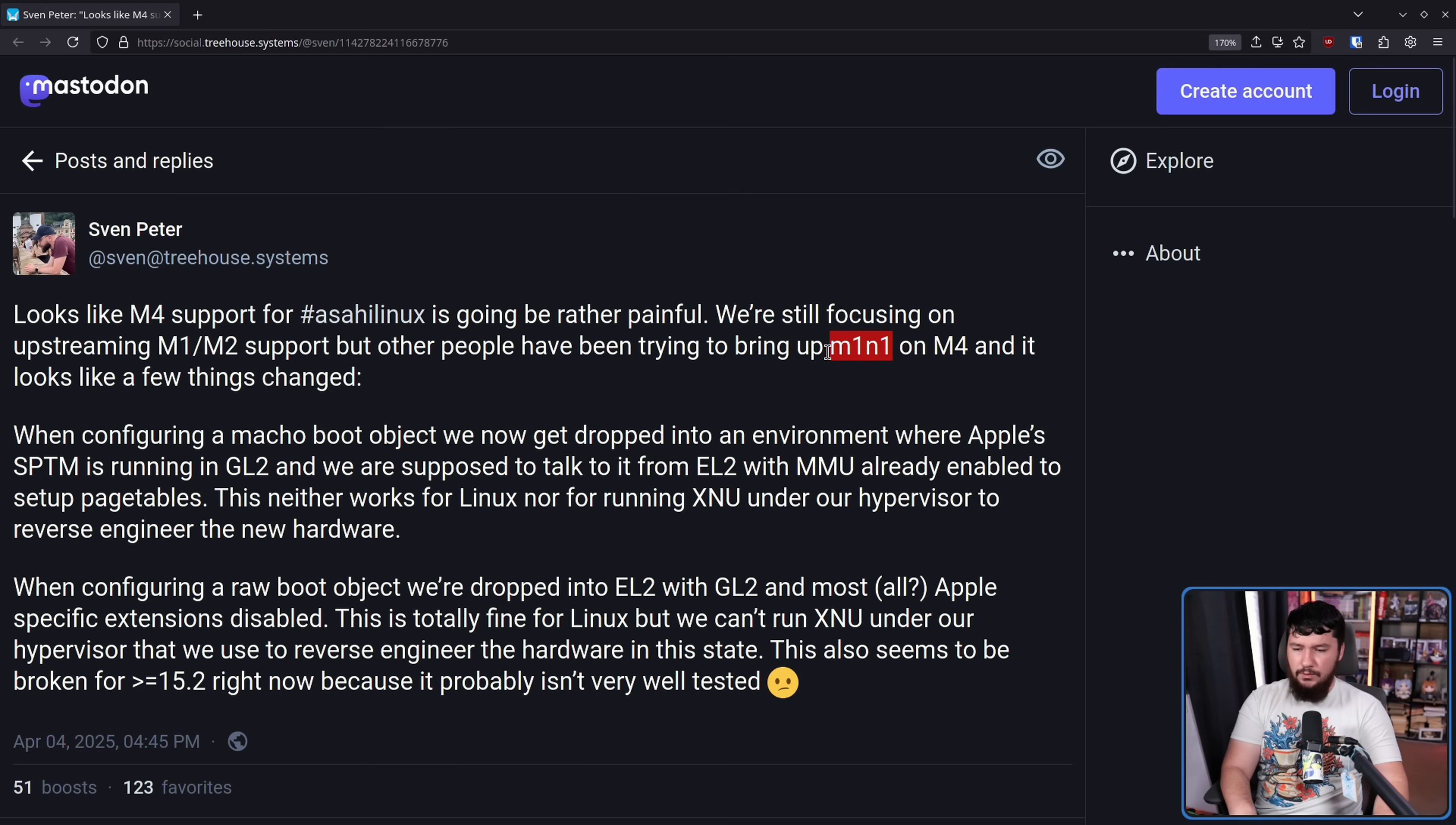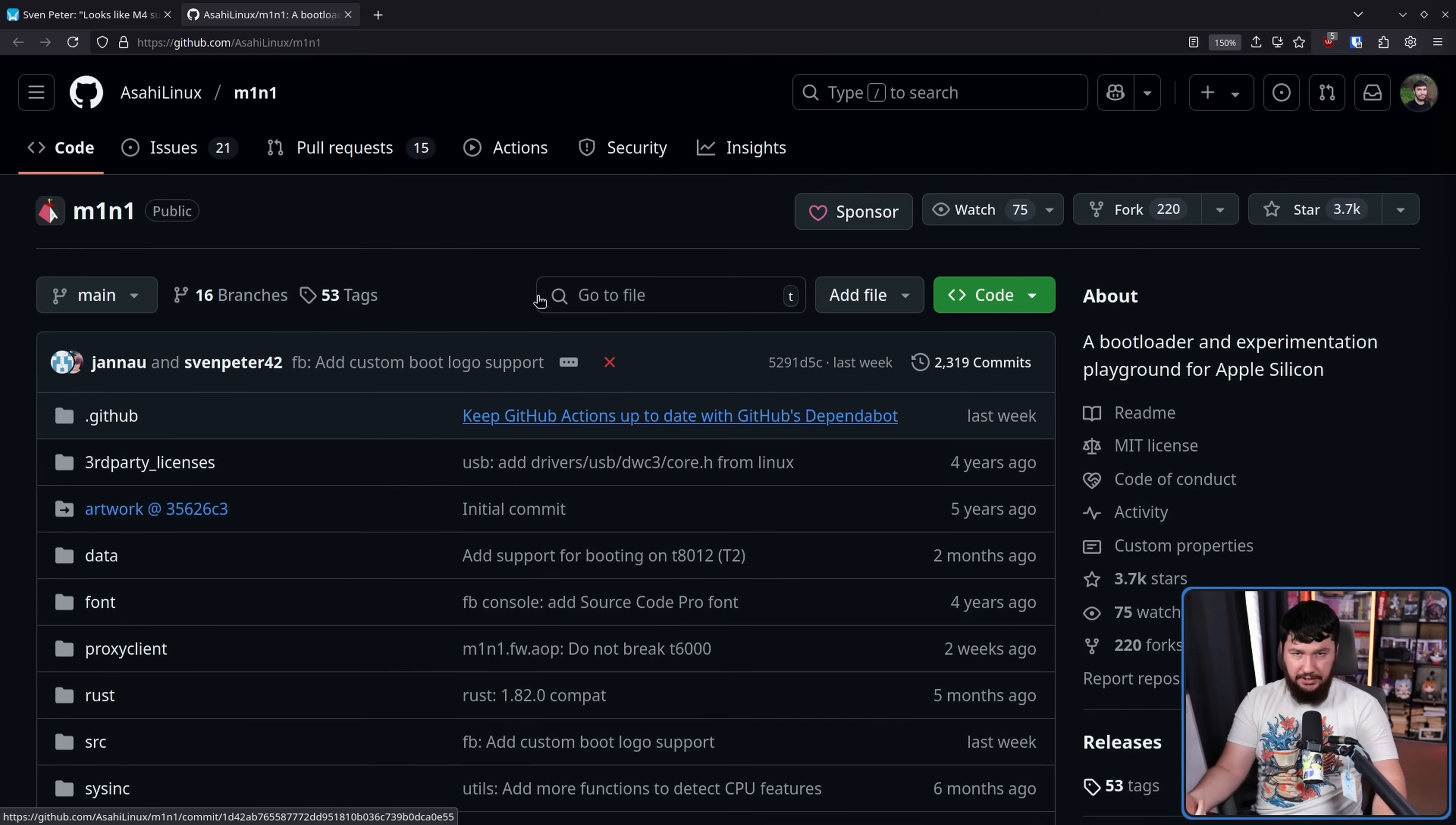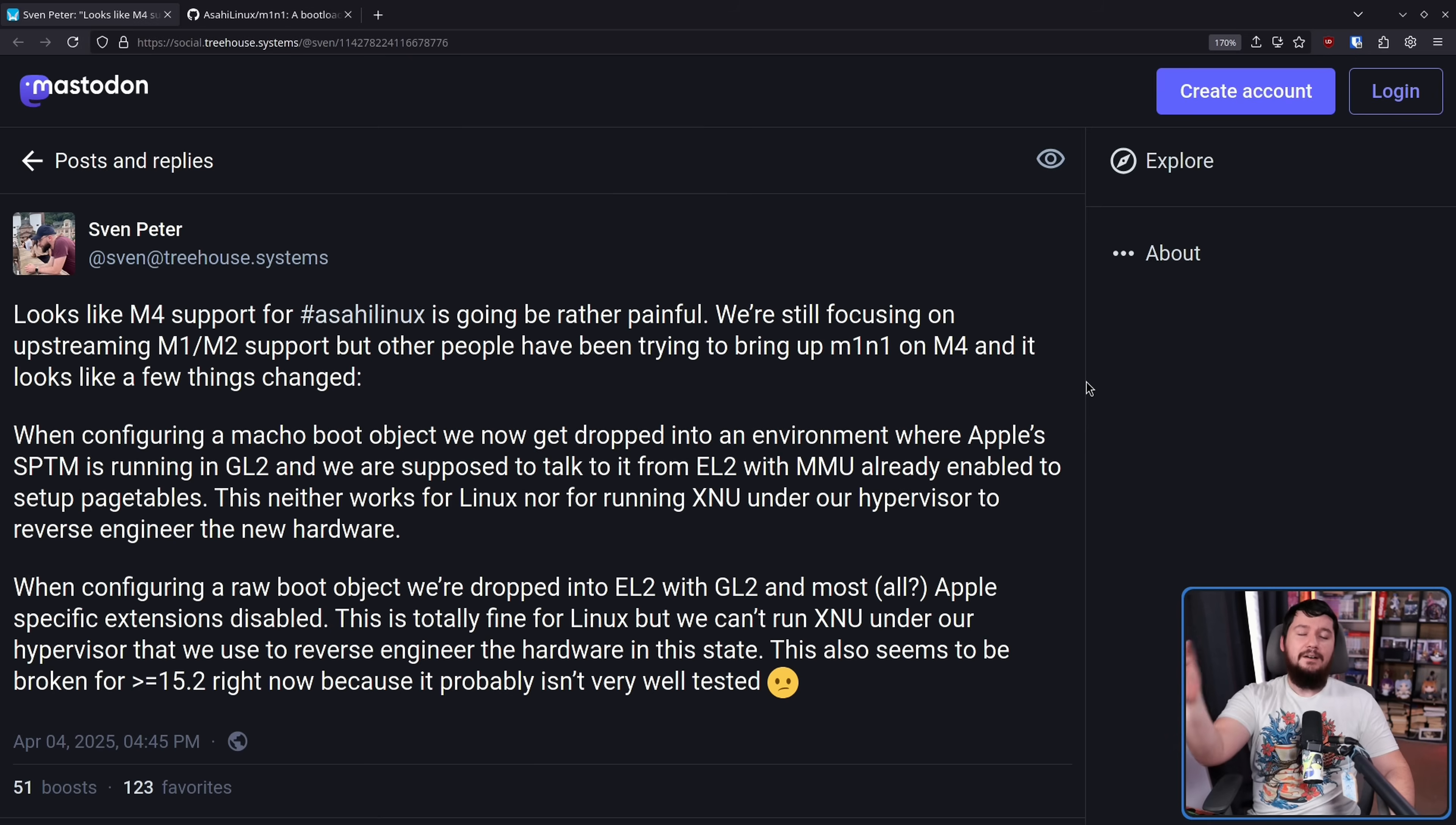Now, M1N1, otherwise known as Mini, whatever you want to call it, it frankly doesn't really matter what you pronounce it as. This is the bootloader used on the Apple Silicon. Not the bootloader used by Apple, that's some proprietary internal thing, but the bootloader built by the Asahi Linux project.